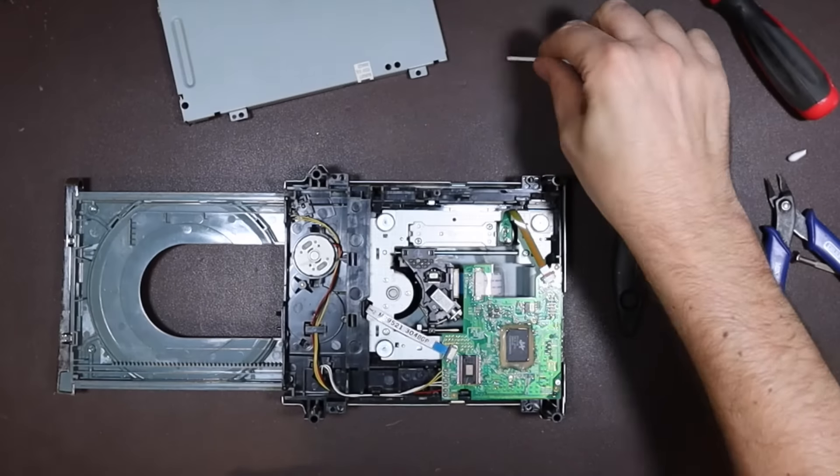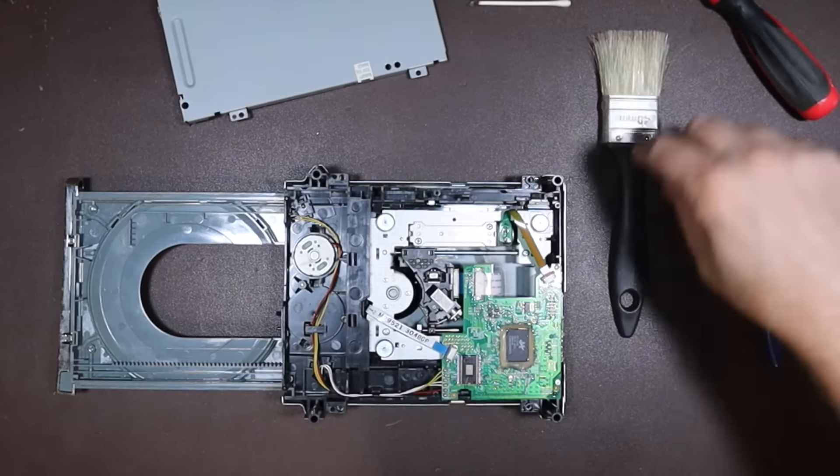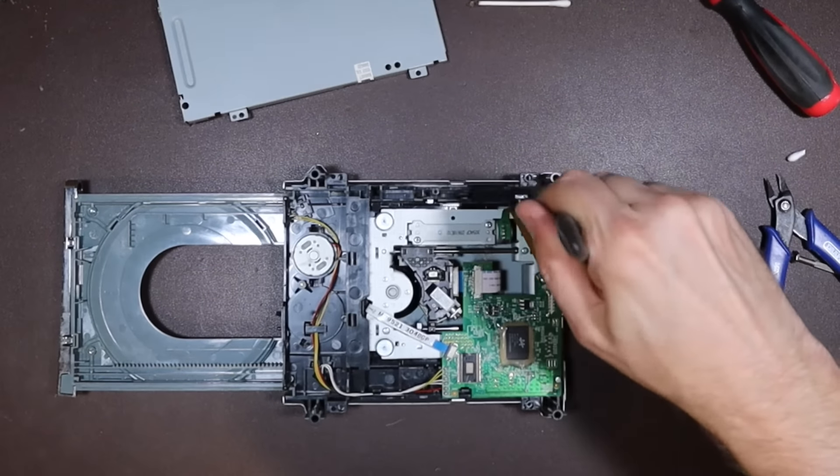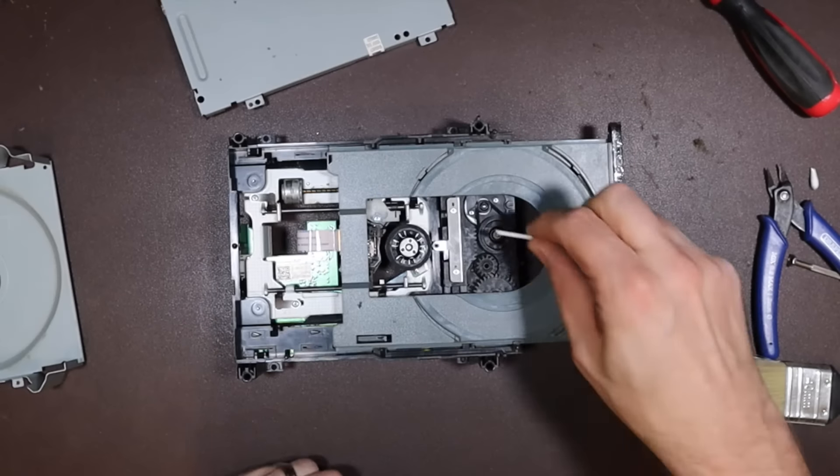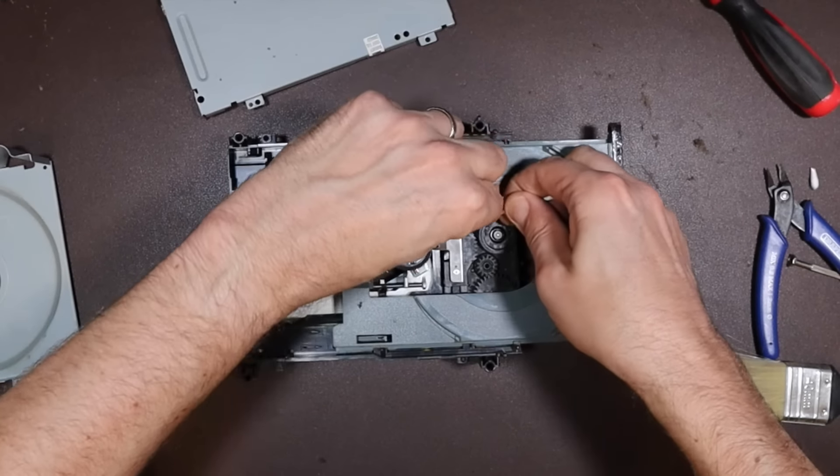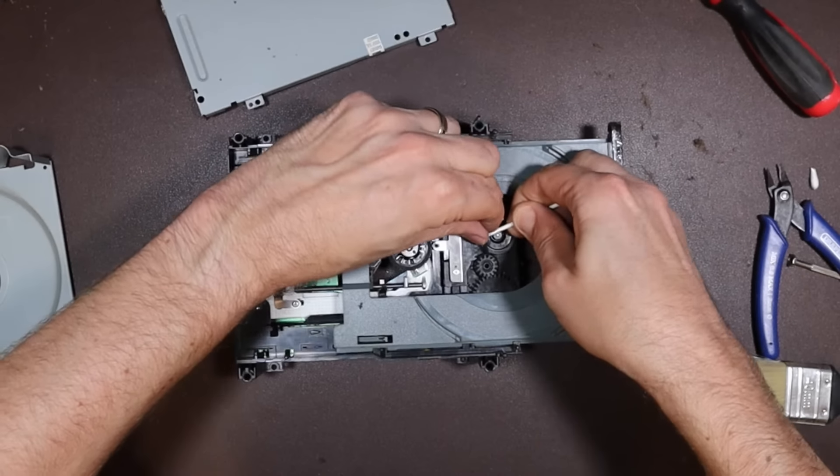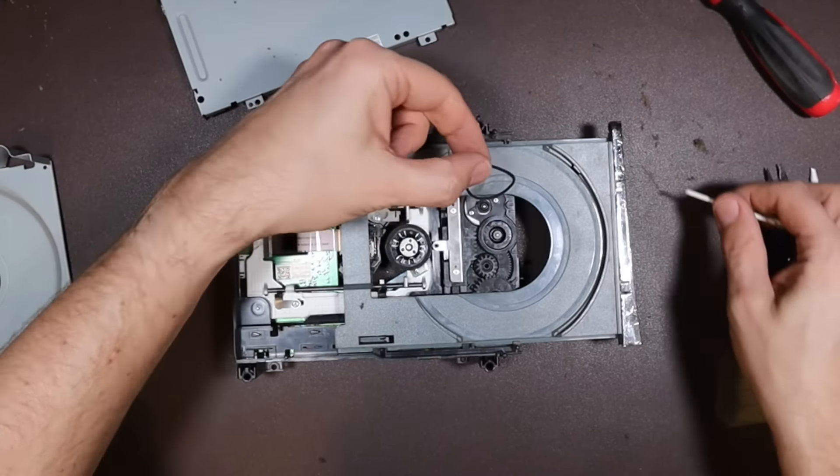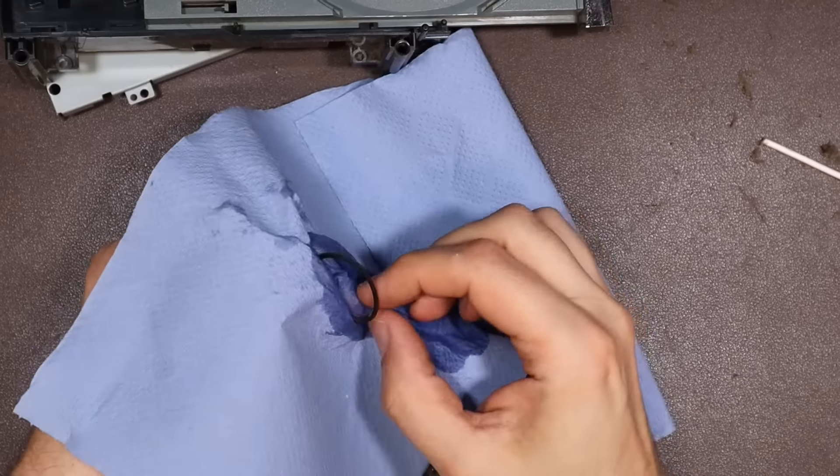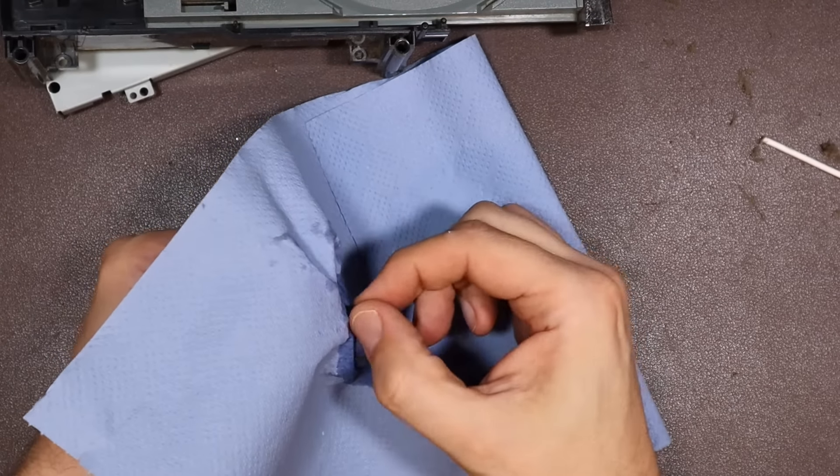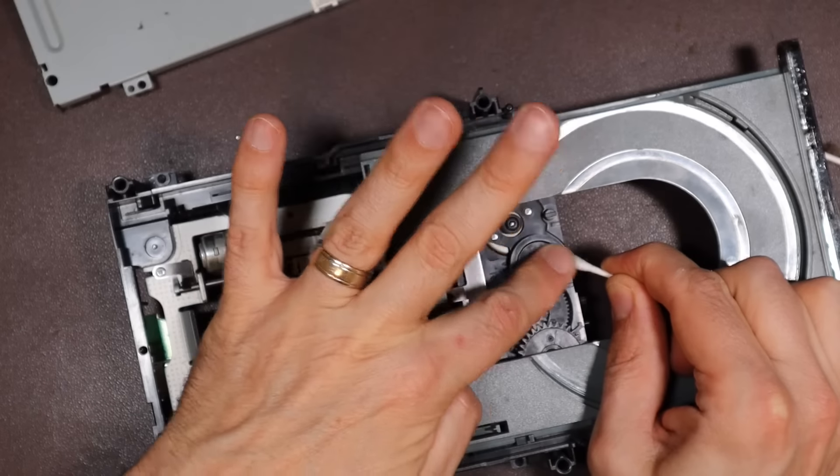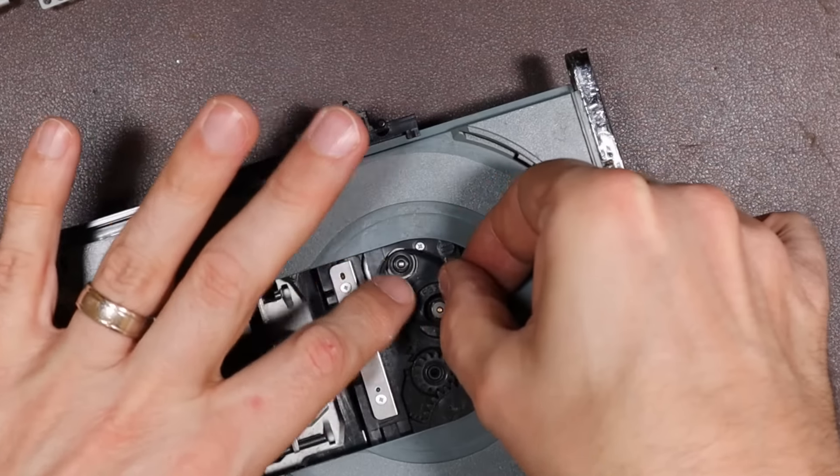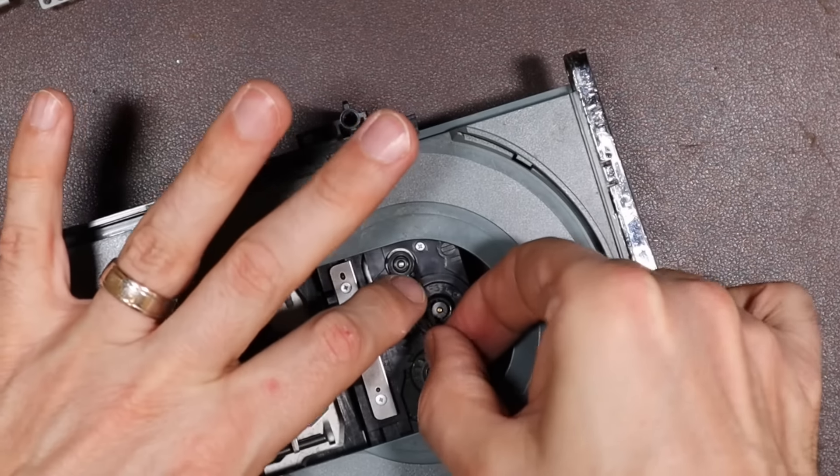When I first tested the console, the disc tray was a little bit reluctant to open and close. I didn't have a spare belt suitable to replace the one that drives the disc tray, so instead I decided to remove it, clean it with a little window cleaner, clean the drive pulleys, and then reinstall it back in the drive.